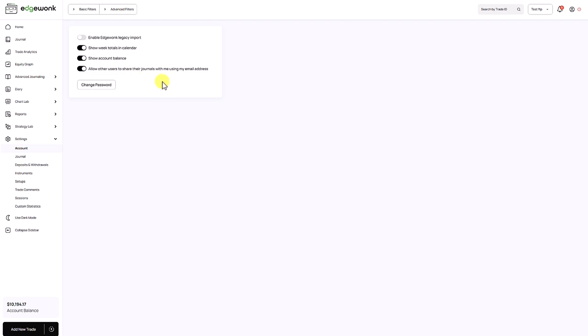So now that we have enabled it, other Edgewonk users can send us their trading journals. They only need to know our Edgewonk email address. So this is the email address that you use to sign up for Edgewonk, and it's the email address you are using to log in into your Edgewonk account.